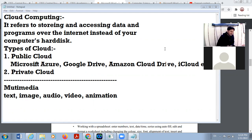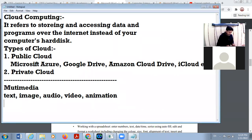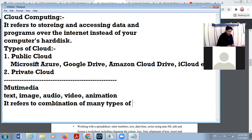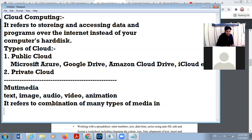Multimedia means — I am typing the definition of multimedia — it refers to a combination of many types of media. Many types of media means text, image, audio, video, and animation, all in one application.